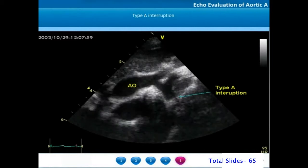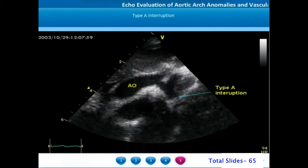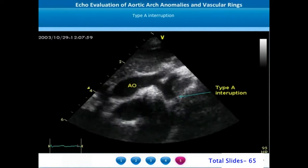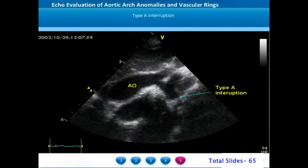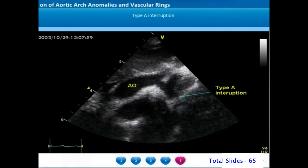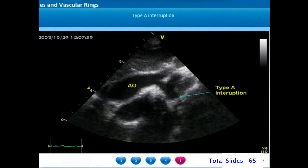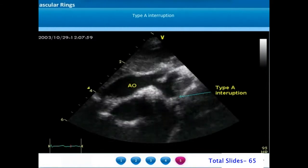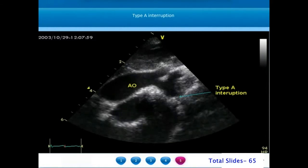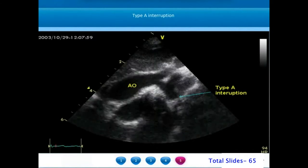A supra-sternal aortic arch view of a Type A aortic arch interruption is shown. We can appreciate the ascending aorta giving off the first branch, the right innominate artery. The second branch will be the left carotid artery.